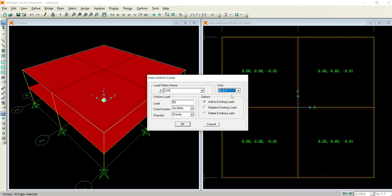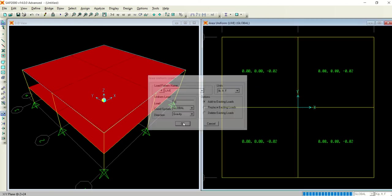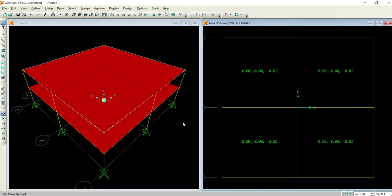Instead of 50, make it let's suppose 20. So I have assigned dead loads and live loads to both the slabs, one is floor and other is roof, and I have defined all the necessary sections.